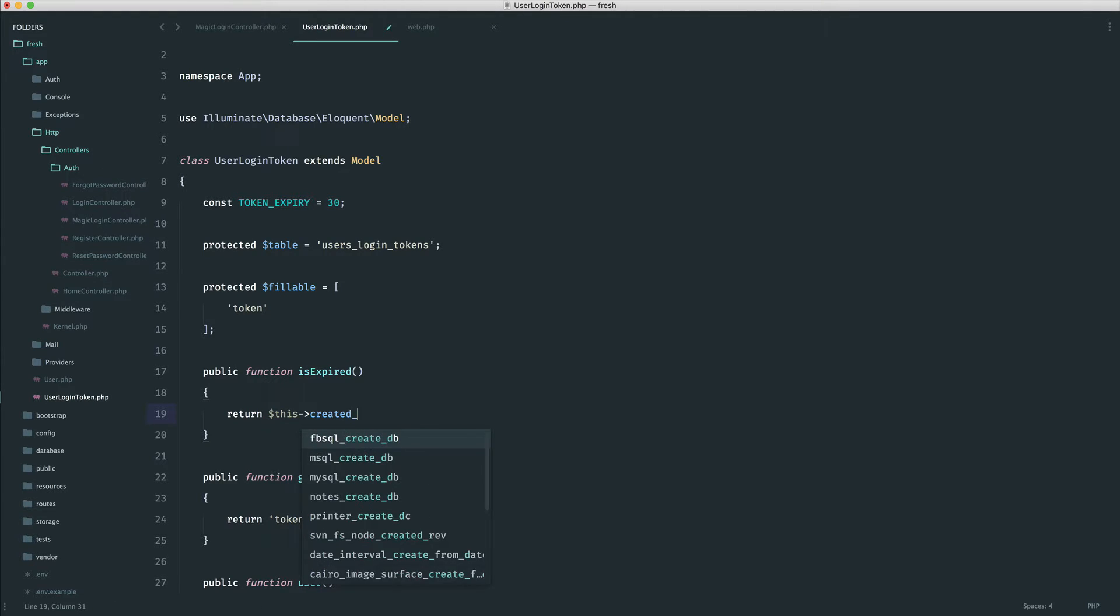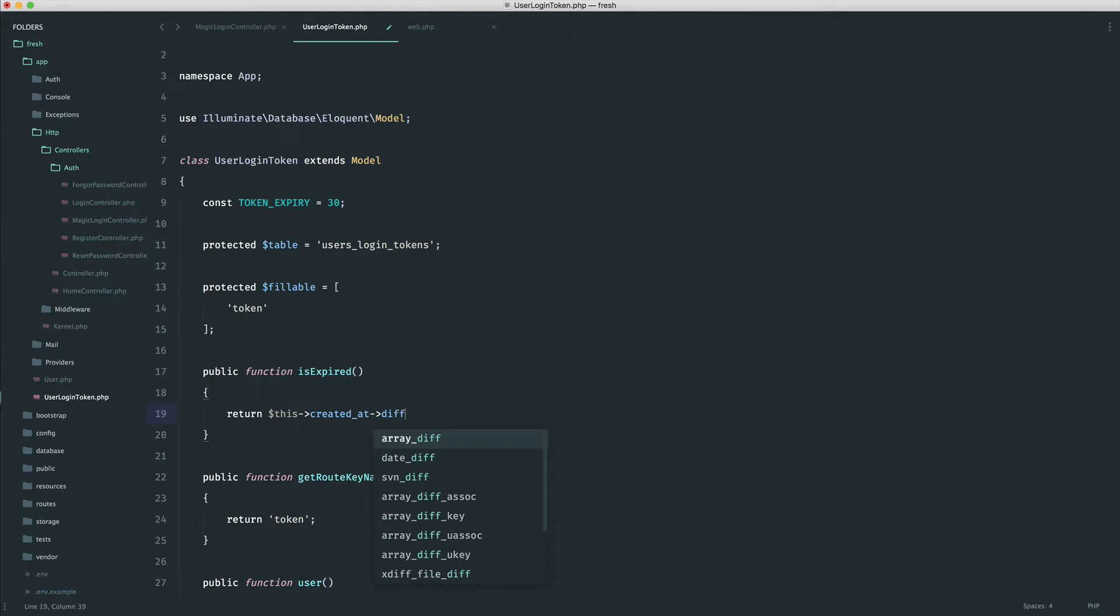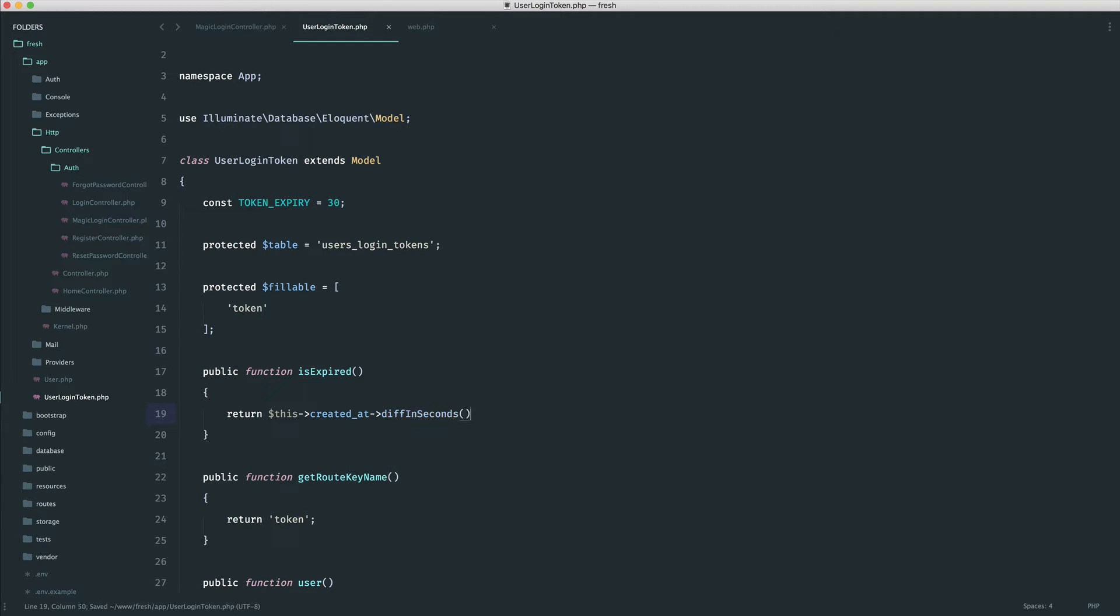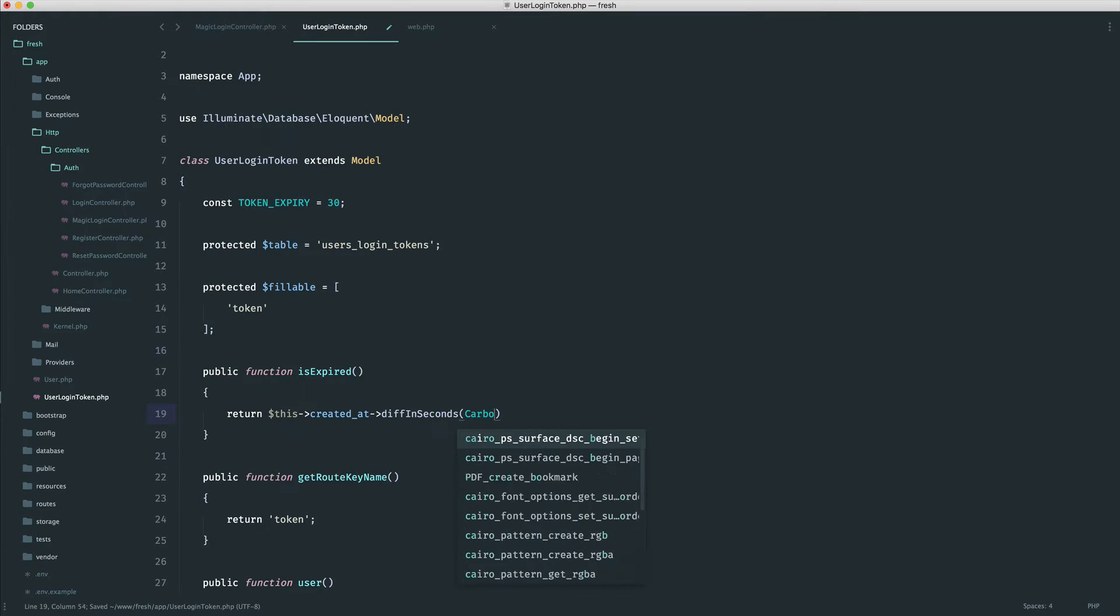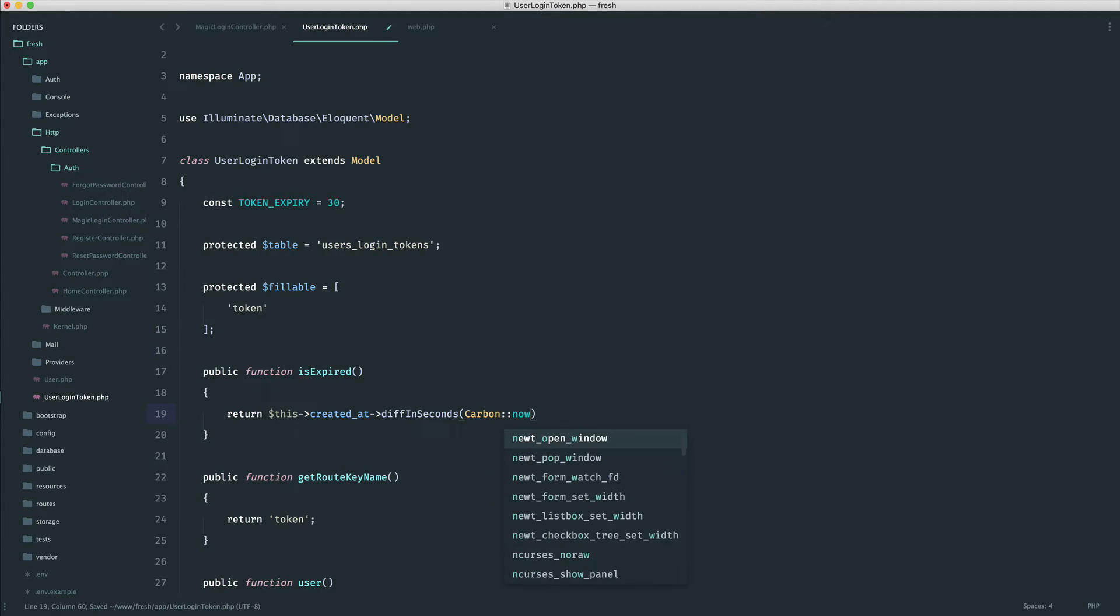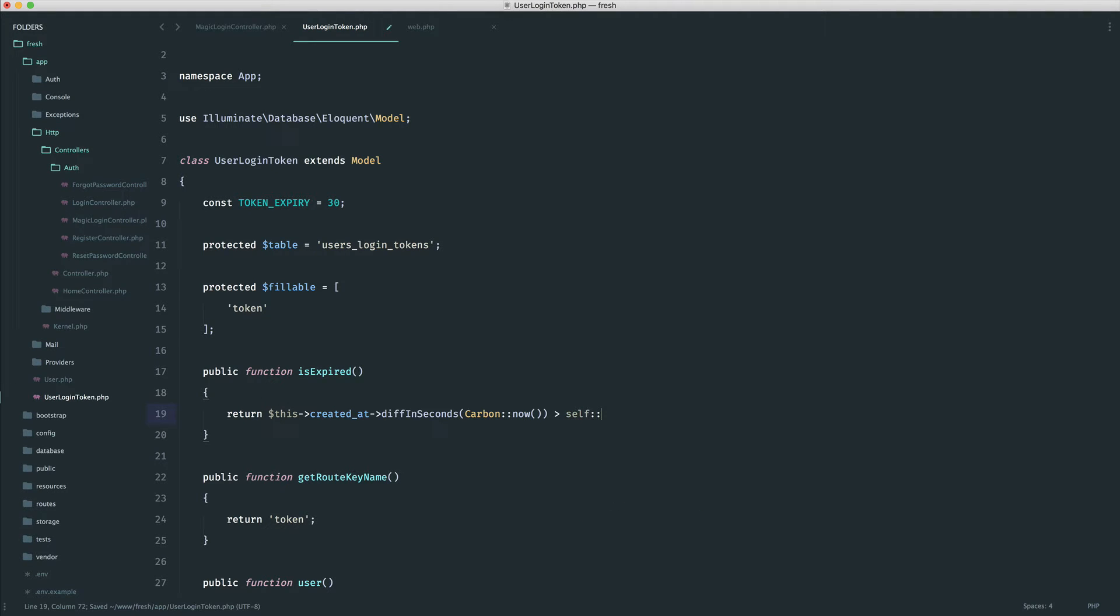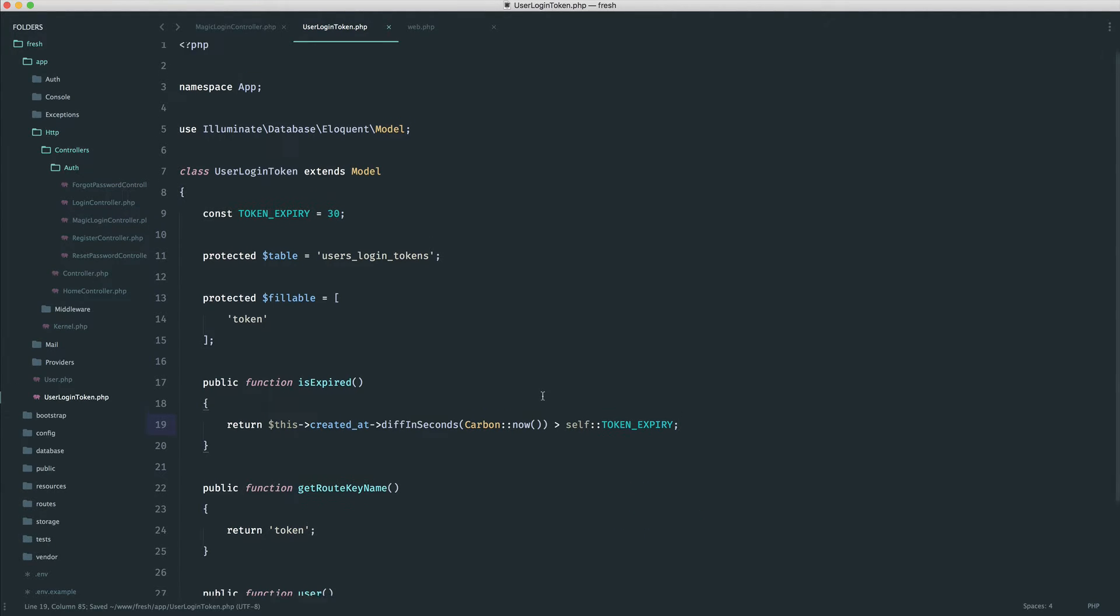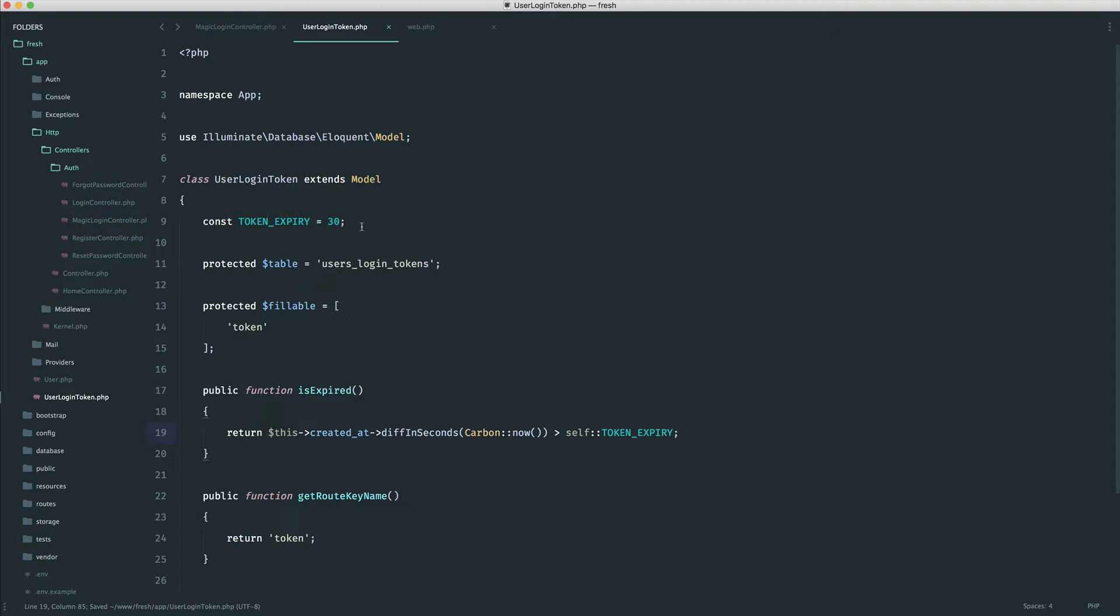So we can say created at, and we're going to say diff in seconds. And the difference in seconds is between the time this was created and the current time. So we just use carbon now. And we want to check that that's greater than self token expiry. And that's it. That will tell us if it's expired, if the time that it was created is greater than 30 seconds.